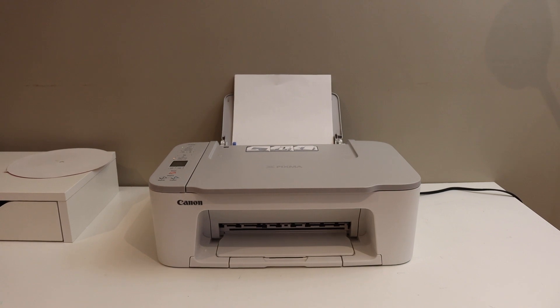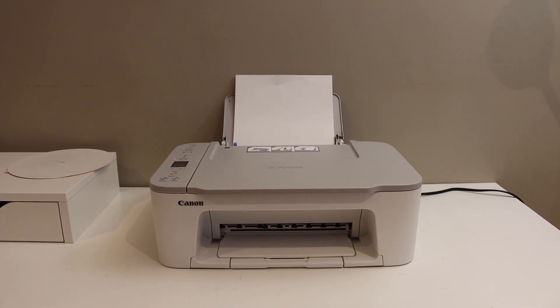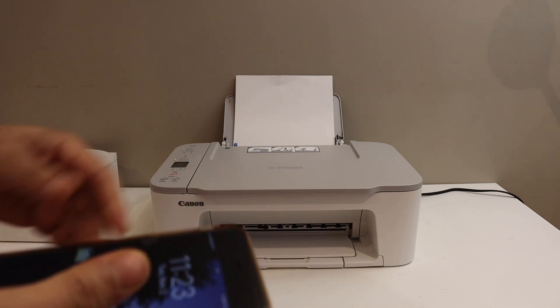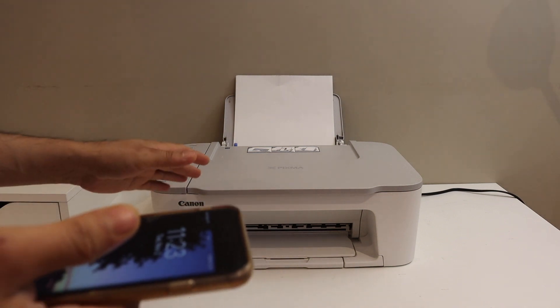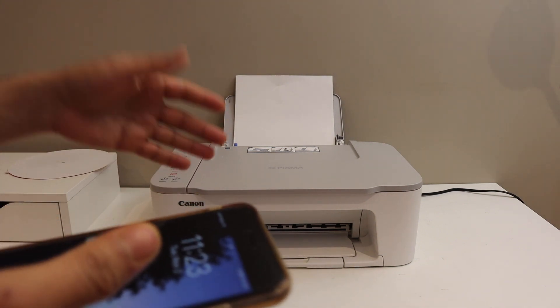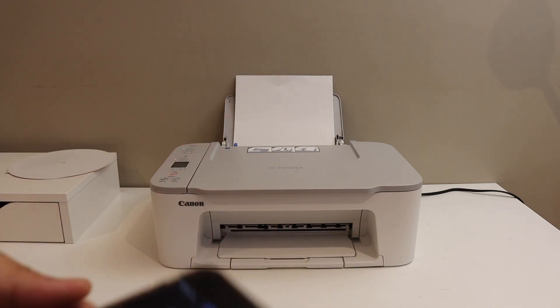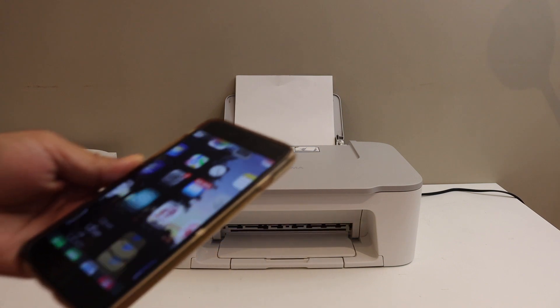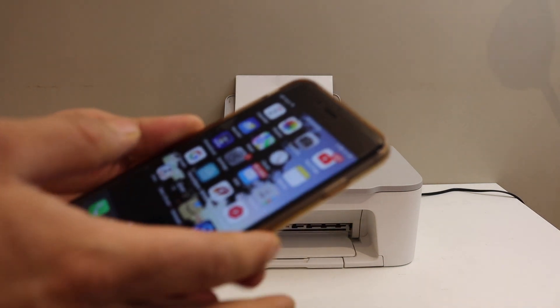This video is regarding the Canon PIXMA TS 3429 printer. I'm going to show you how to do the Wi-Fi setup. First step is to switch on the printer, and once the printer is on, simply go to your device.